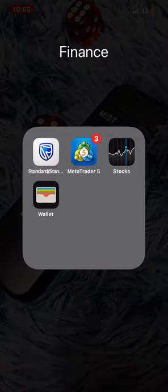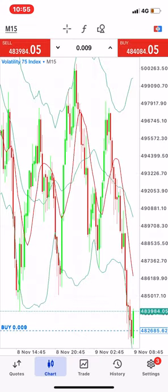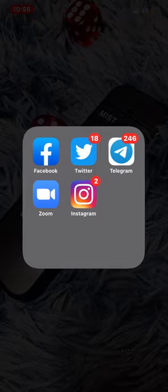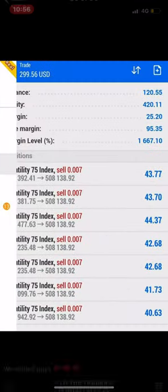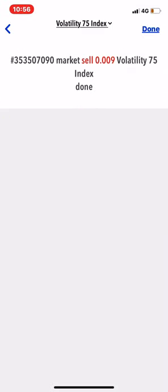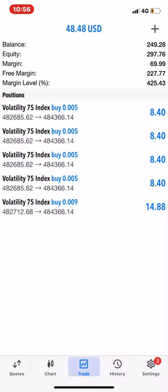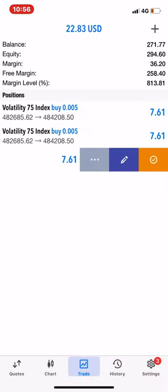Let's go to my MT5. I'm in profit — I can see I was trading VIX 75. I even gave a signal to my students; I have 2473 students. I told them to buy and we always profit. But that's not the case right now — let me close this trade so we can begin. I'm going to show you how to open a trade and how to close a trade.